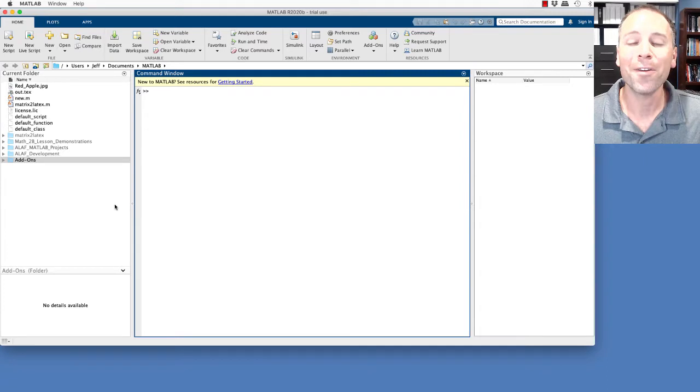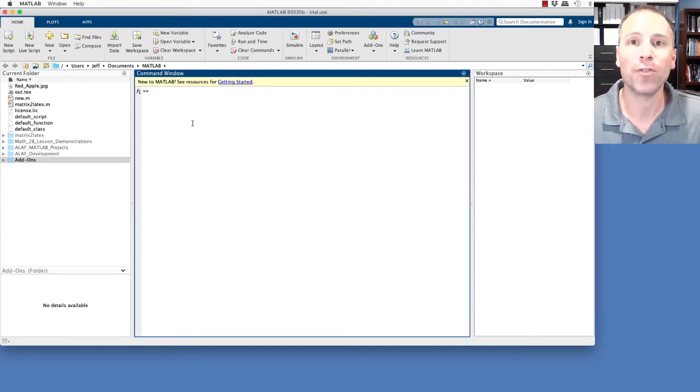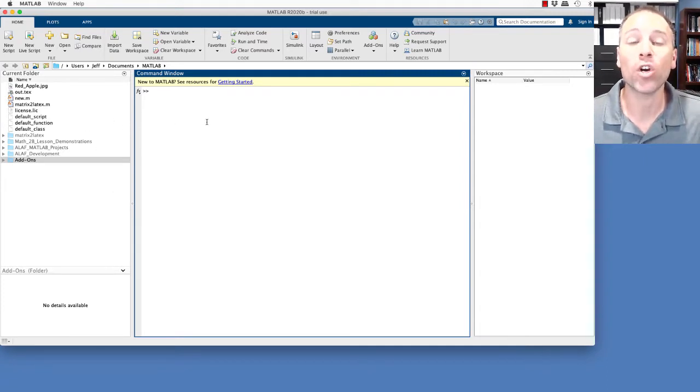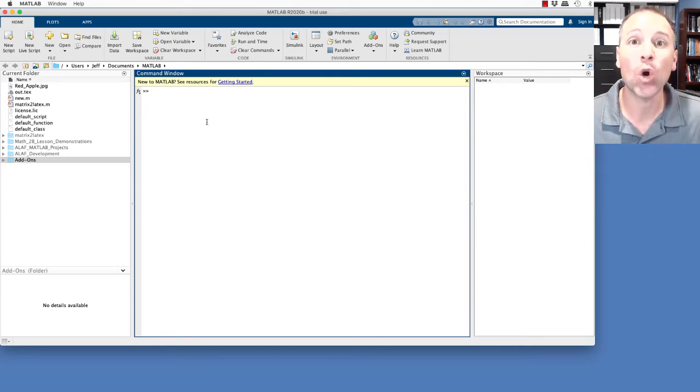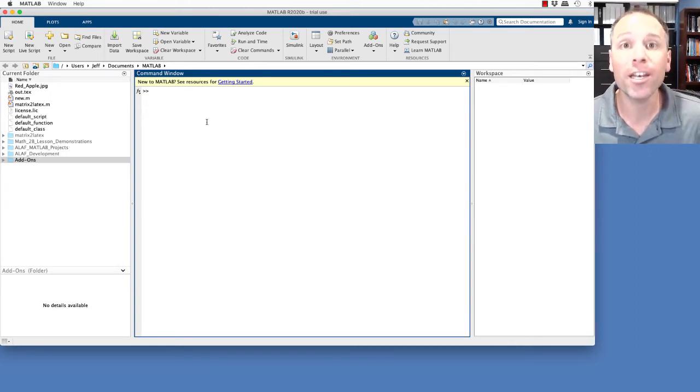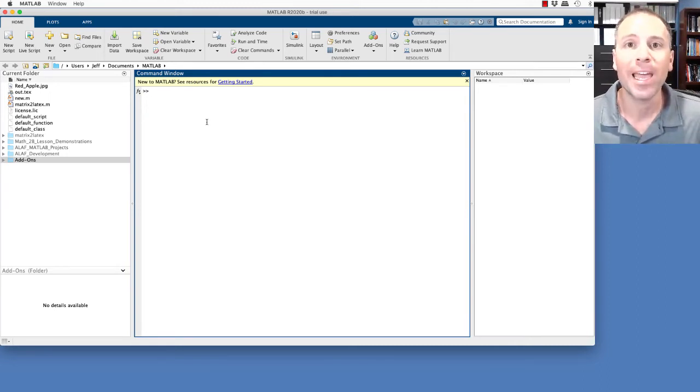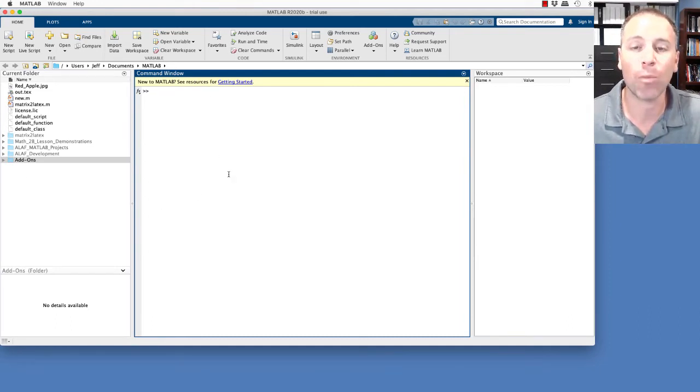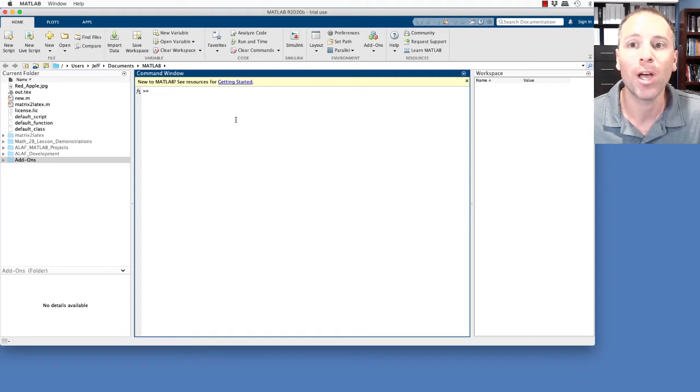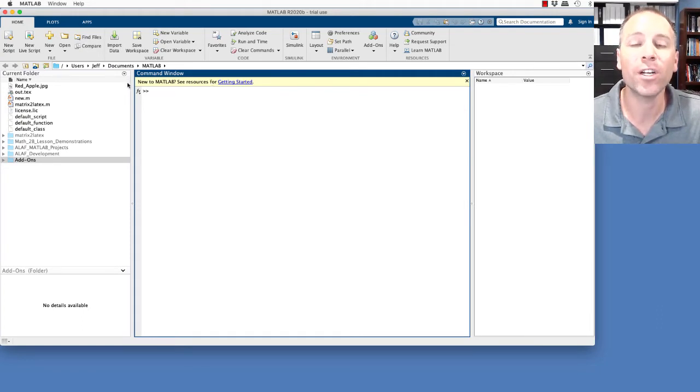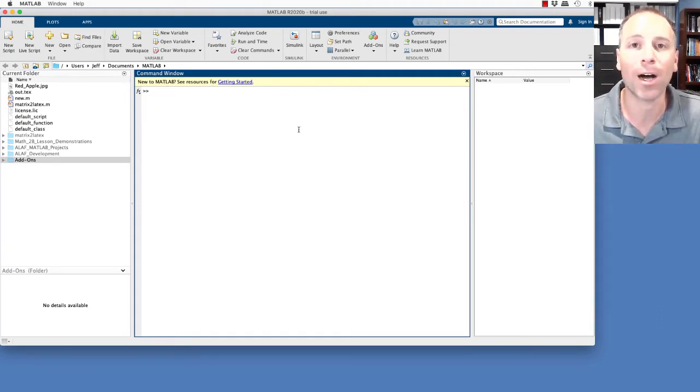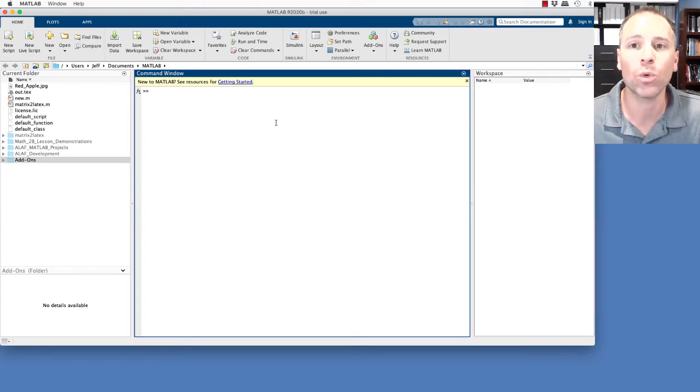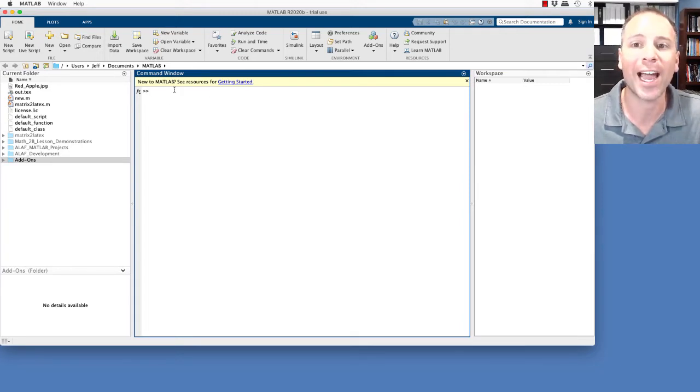One of the fun features of the windows that we have in the default layout is that we can either dock them or undock them. If we think about the desktop environment, MATLAB's desktop window here, as a mothership, we can think about each of these windows as small escape pods where we can do specialized work. For example, right now I have the command window activated.